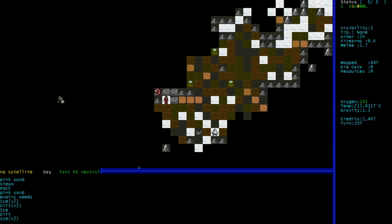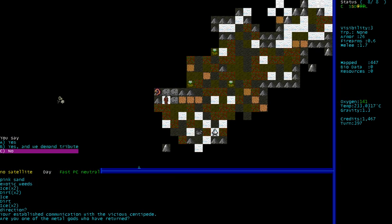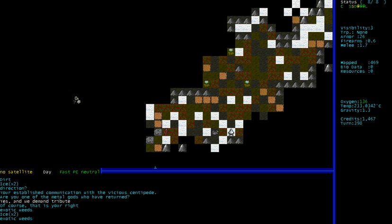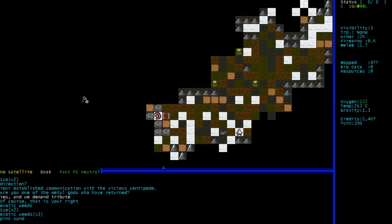And there's a critter. I wanna talk to you. Hello. Uh-oh. Are you one of the metal gods who have returned? Yes, and we demand tribute. Of course, that is right. And then he leaves without giving us any tribute at all.